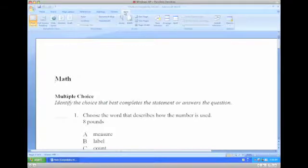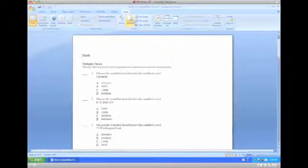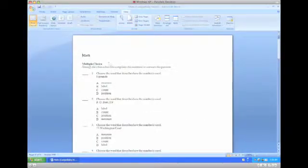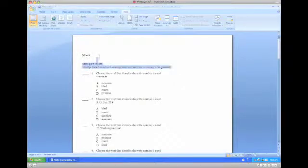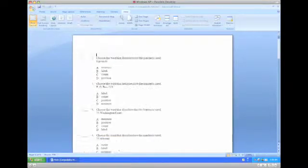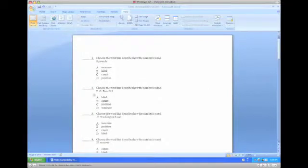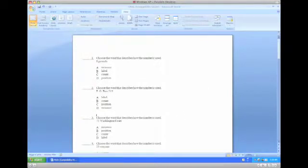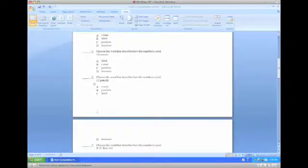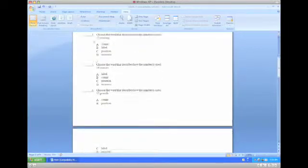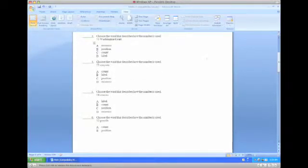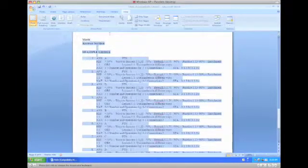Now we're going to go ahead and delete the instructions to make it a little bit easier to navigate through here. We'll delete the instructions and in between each question and answer we're going to give it a couple extra spaces. The idea is to have between two to three spaces between the answer and the next question.